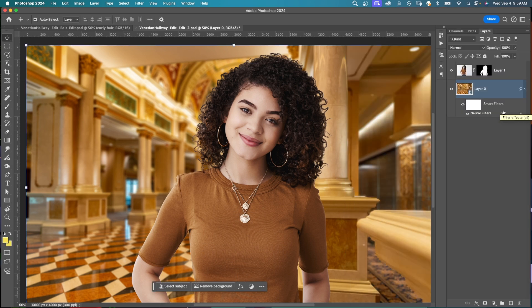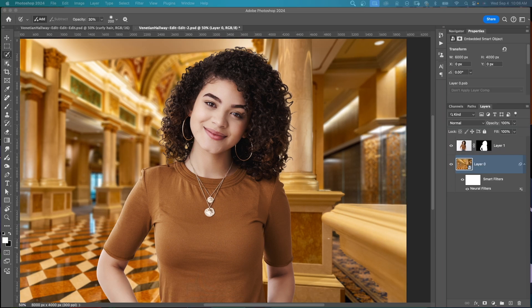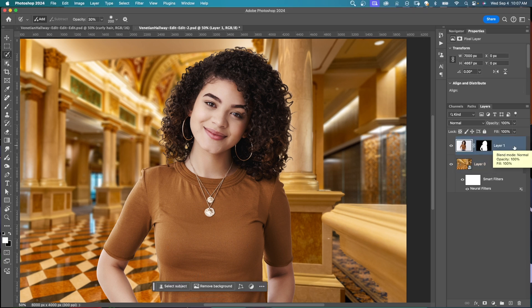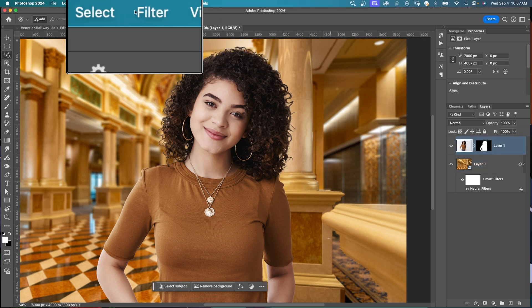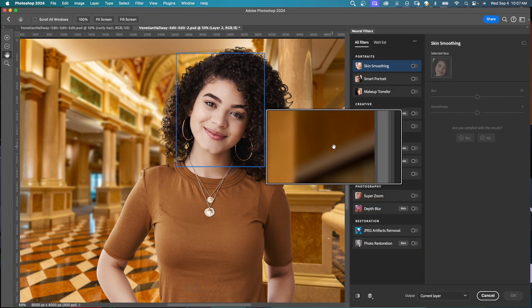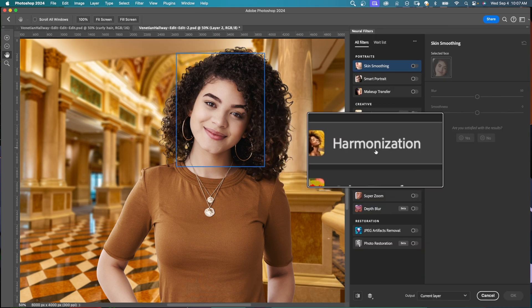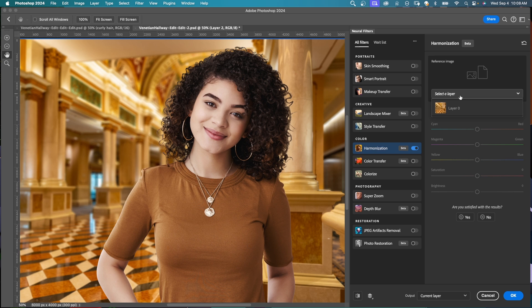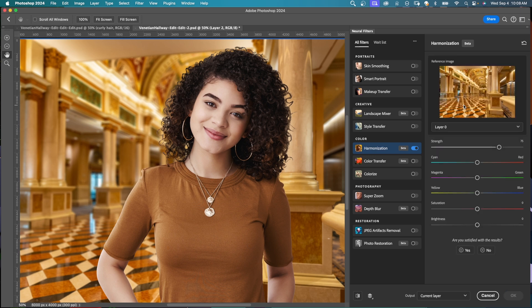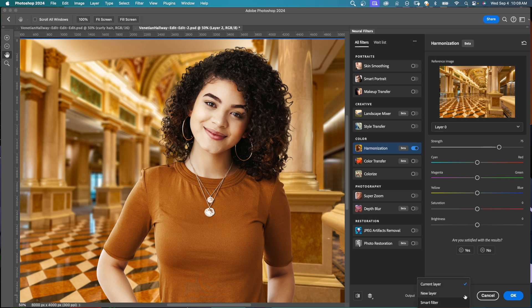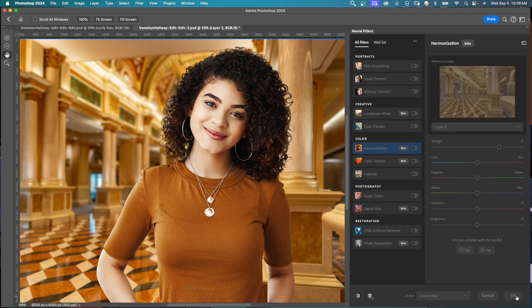Now that we have the background blurred, we're going to blend the colors in to have her fit more in the colors of the background. Layer one selected, come up to the top to filter neural filters and over here we have something called harmonization. Click on that button and click on select a layer, click on layer zero. Now you can see that she is blended in with the background layer even better. The colors are matching. Of course you can adjust the strength in any of the other colors you would like to. I'm going to select smart filter for the output and say OK.